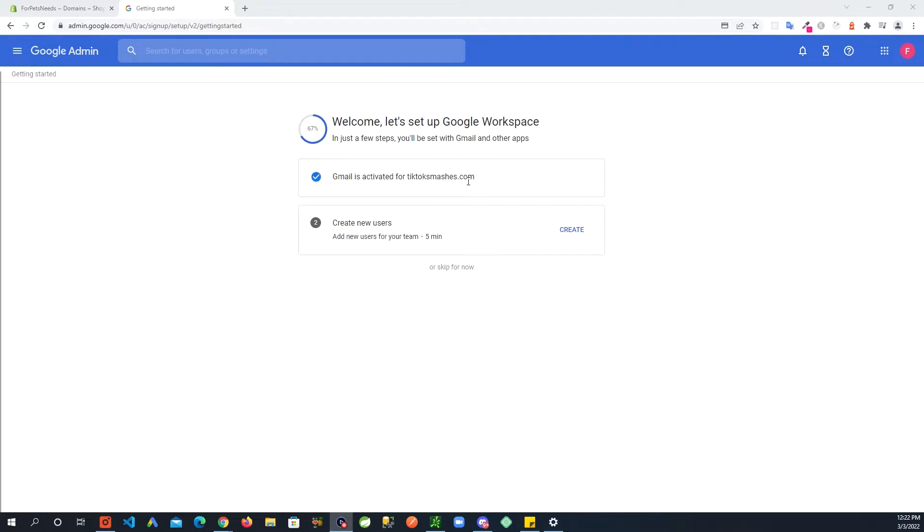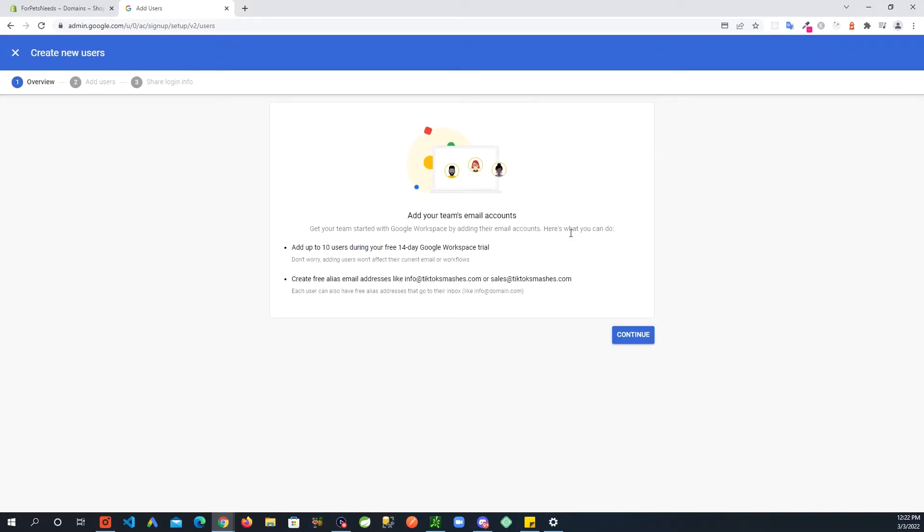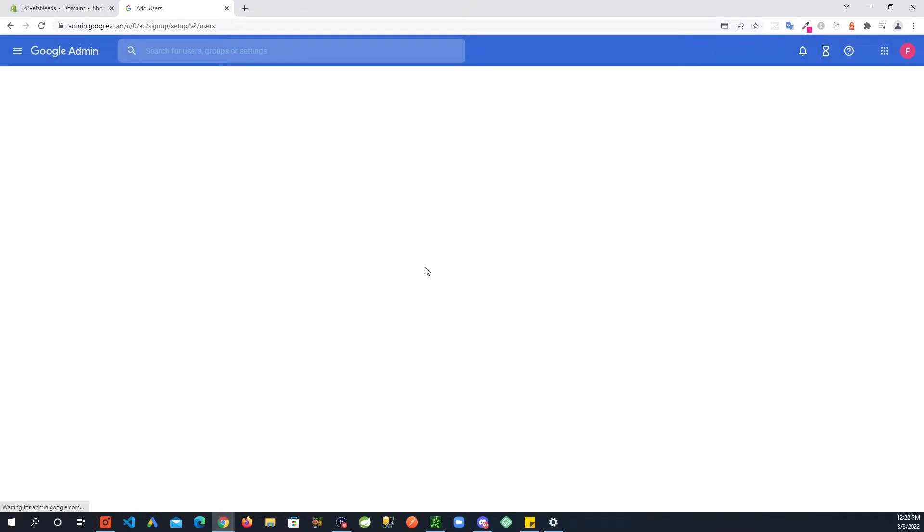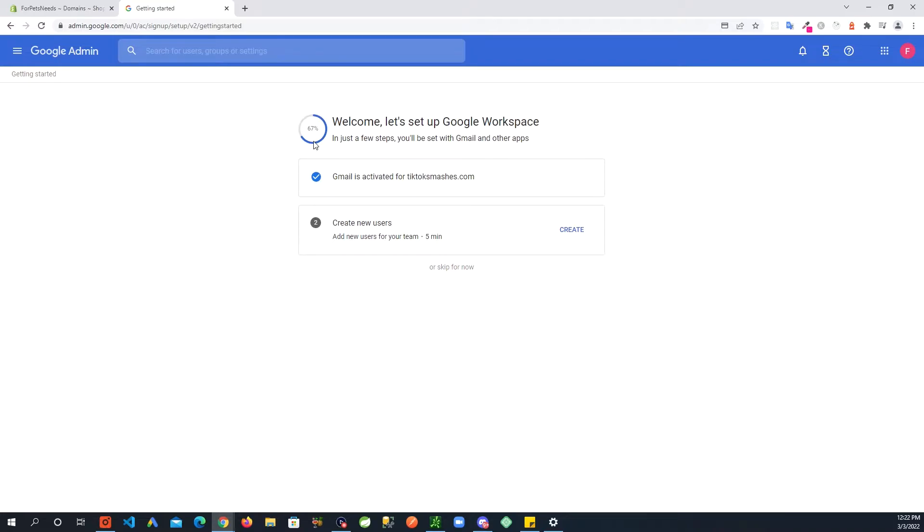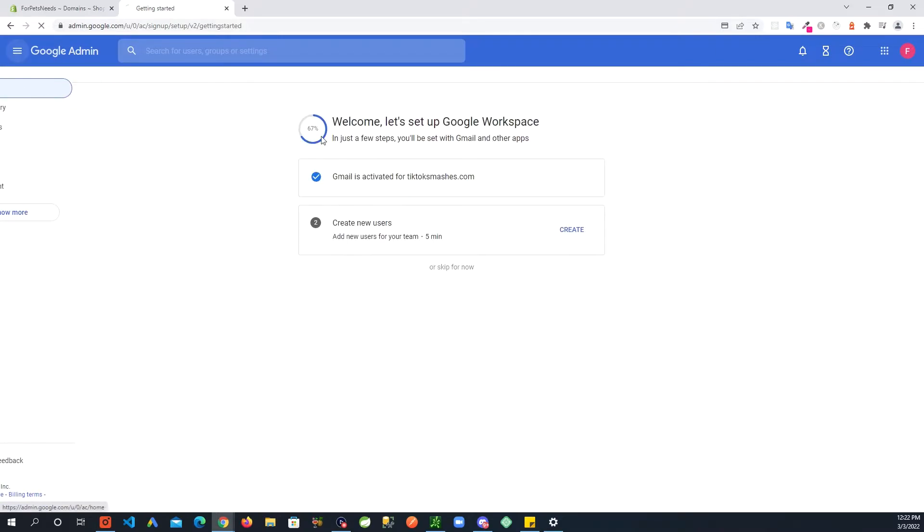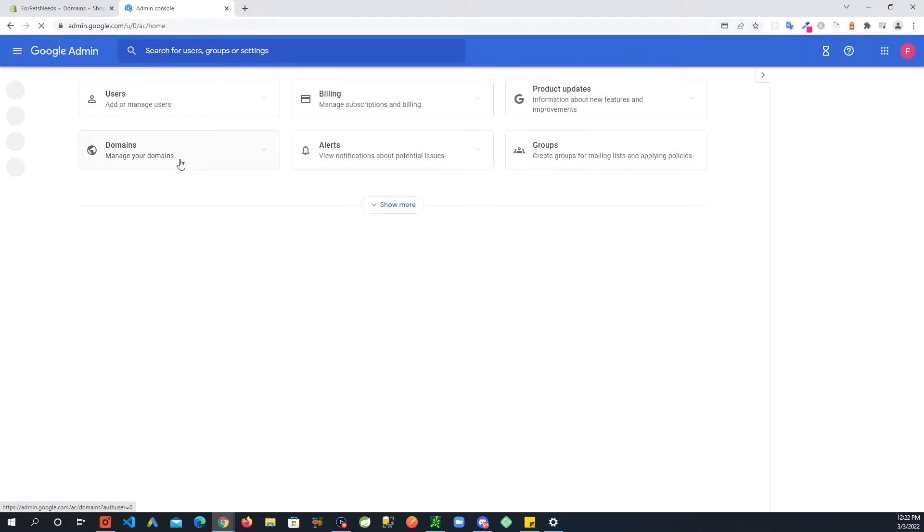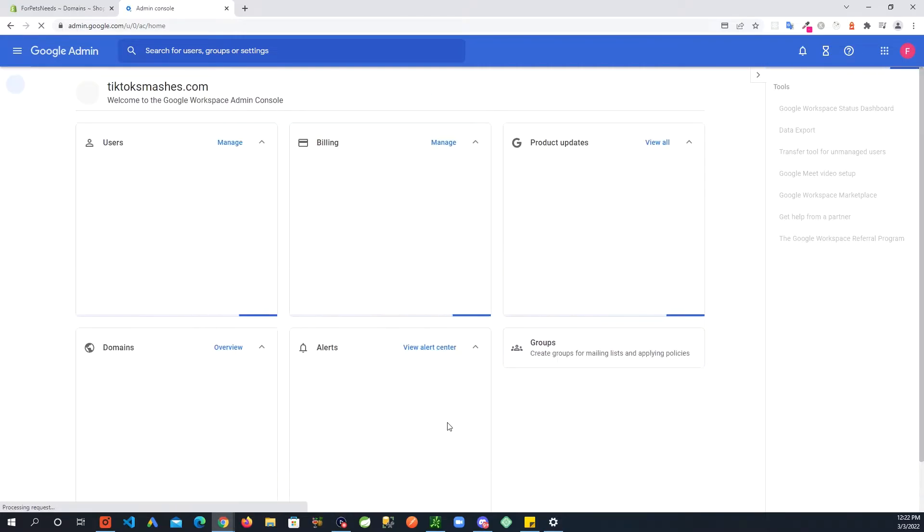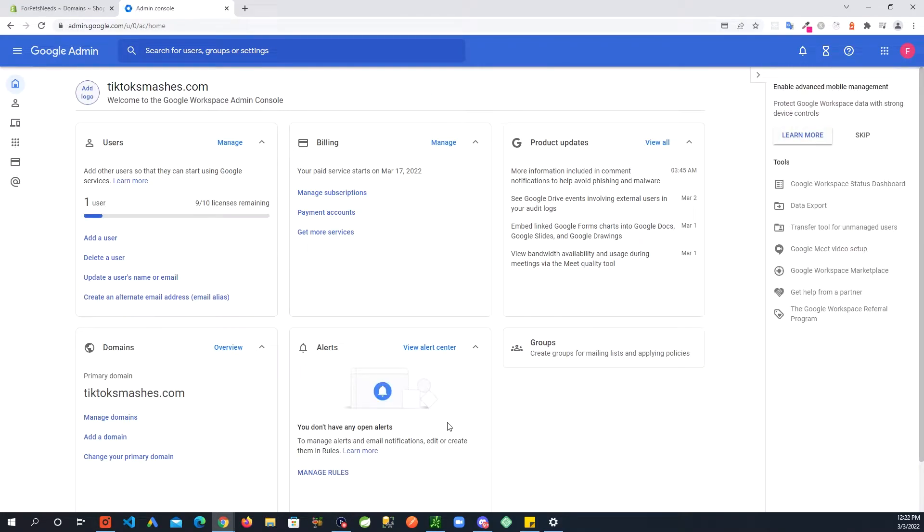Next step is you can create more users if you go in here. Here you can read through this, you can create new users which means new emails. I am not going to create any more emails here so I'm just going to close this. That's all I am going to do for now. Now what you can do is just go to your home and it will show you this dashboard right here. Next step is we need to have that email added to our Shopify.